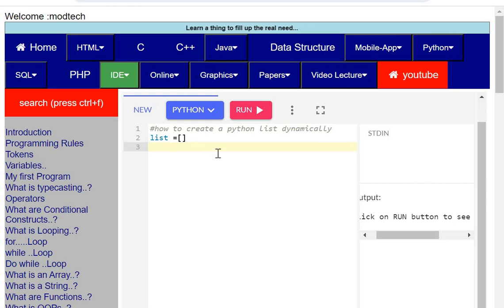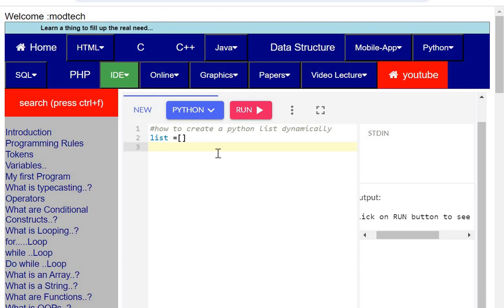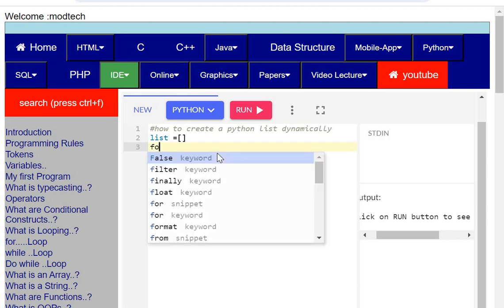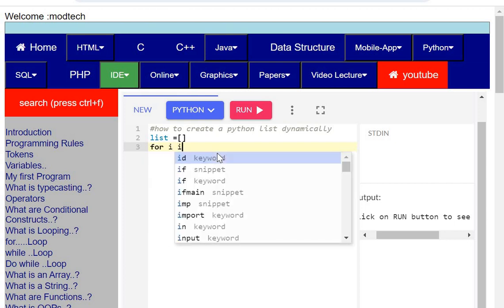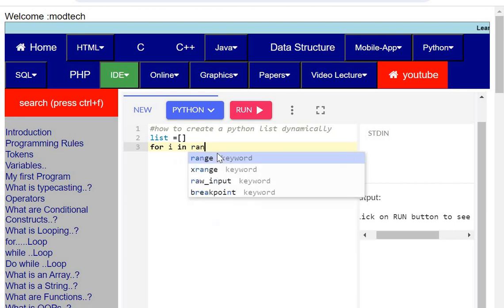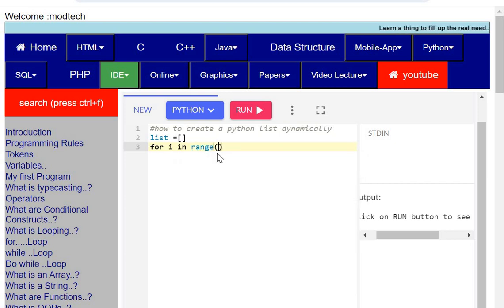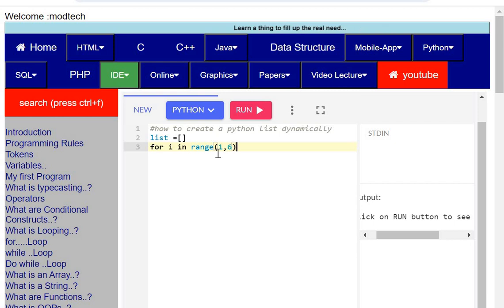There are no items in this yet. Now, how many items do you want to put in this list? Assume if I want to put five elements, I'll start a for loop: for i in range, and if I'm going to put five elements, I will put my loop from one to six.